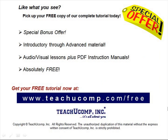Like what you see? Pick up your free copy of the complete tutorial at www.teachucomp.com/free.